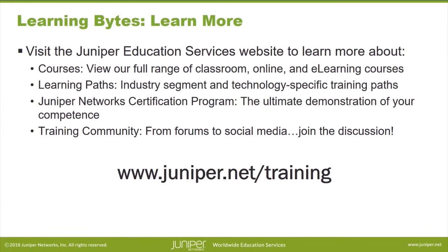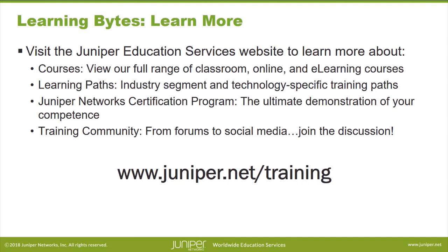Visit the Juniper Education Services website to learn more about courses. View our full range of classroom, online, and e-learning courses. Learning paths, industry segment and technology specific training paths. The Juniper Networks Certification Program, the ultimate demonstration of your competence. And, the training community, from forums to social media. Join the discussion.